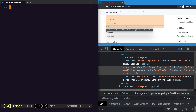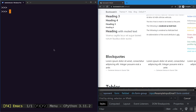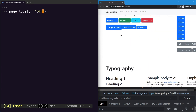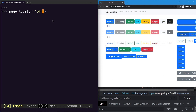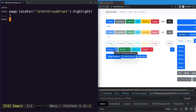Moving on to the next one: we can also use the locator to locate elements based on their id. We can say page locator and simply provide the id keyword equals a value — let's say 'btn-group-drop-one'. Now if we highlight that, you can see it is getting highlighted. So you can directly pass the id without using any CSS or XPath selector.